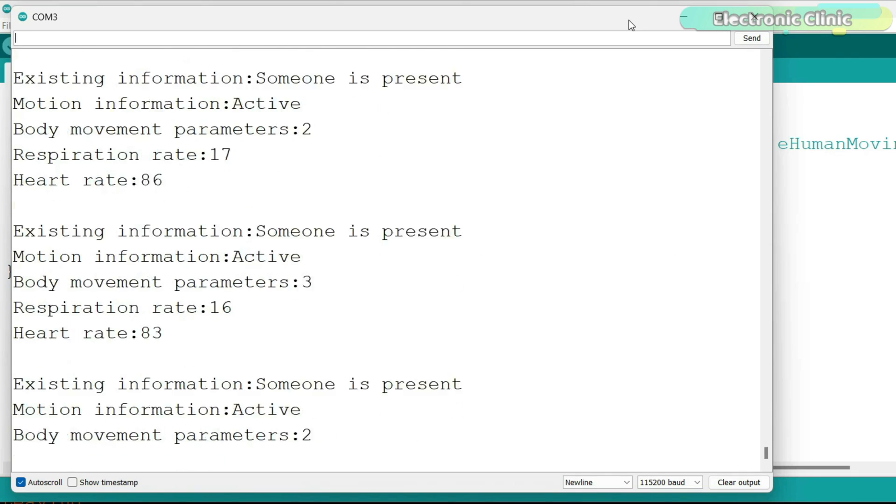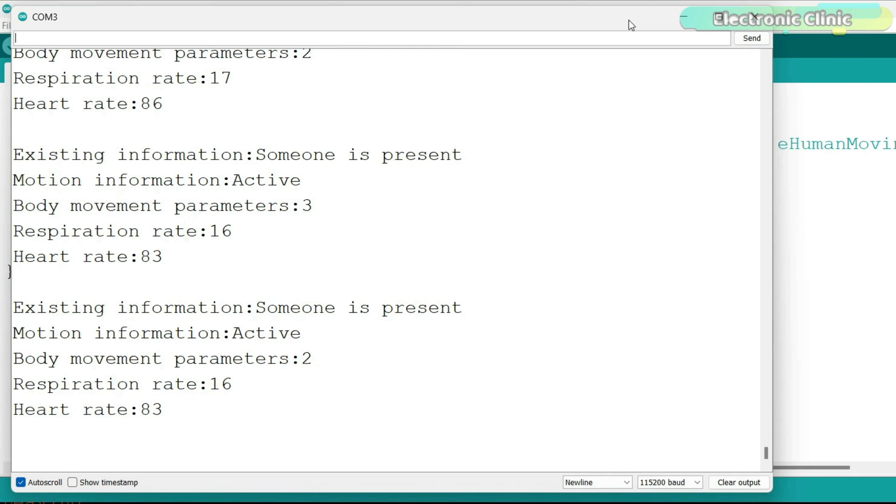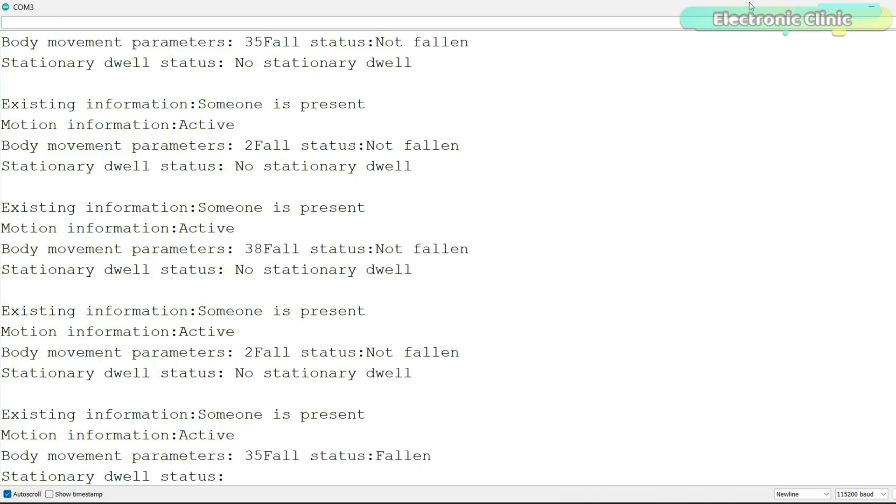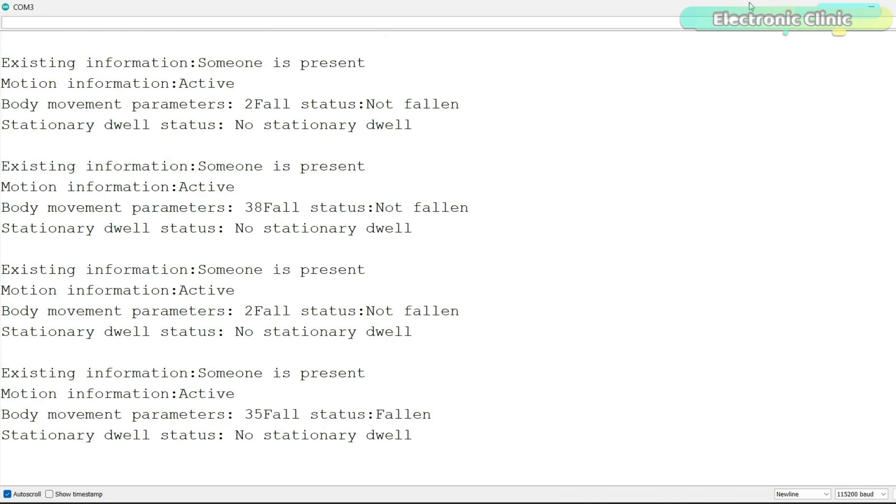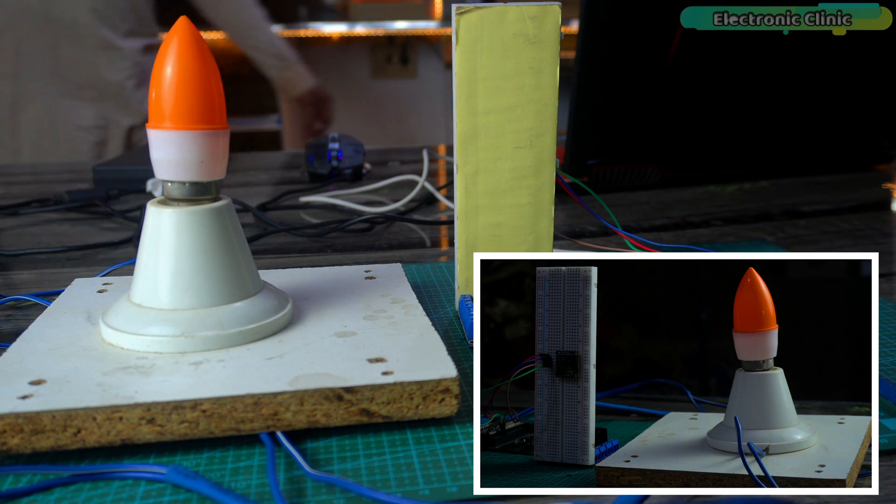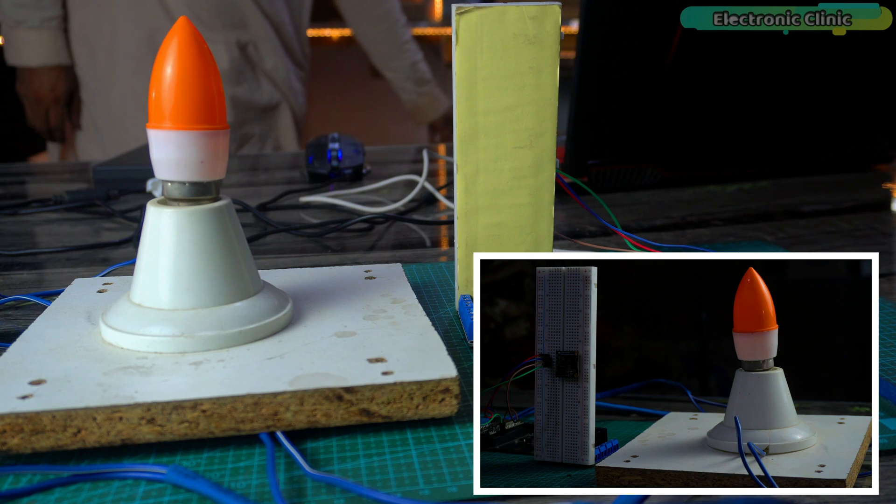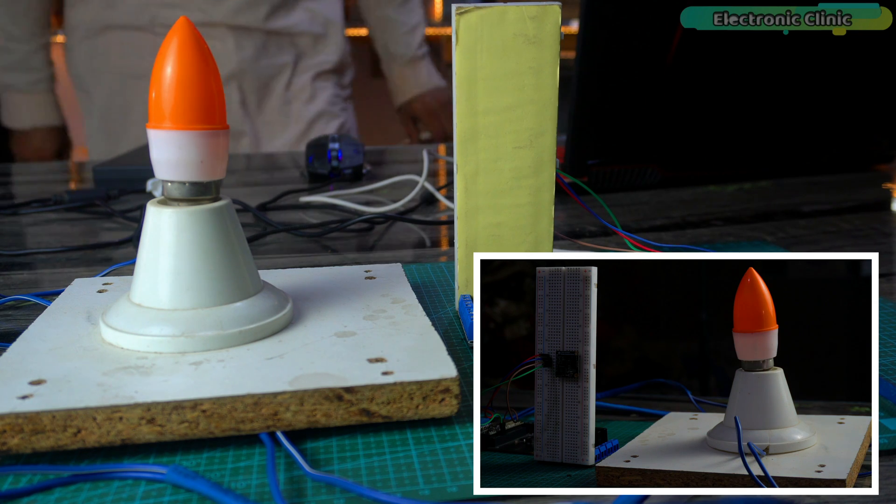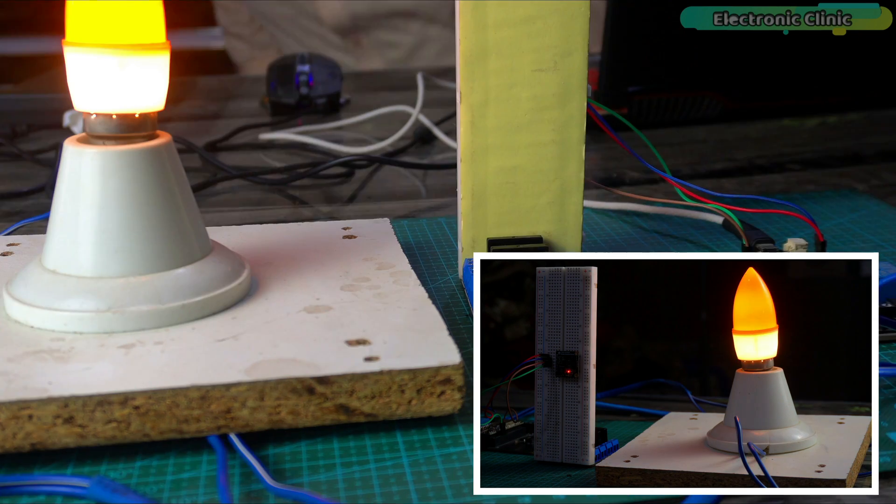I have already shown all of this in a practical demonstration. For the technical specifications of this sensor and how to operate it in different modes, you can watch my previous video. You can find a link in the description below.